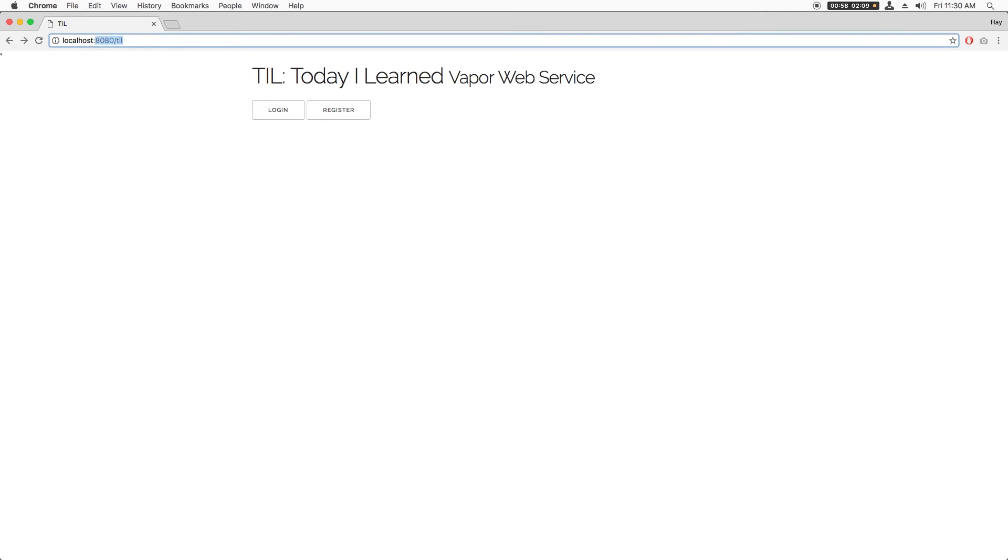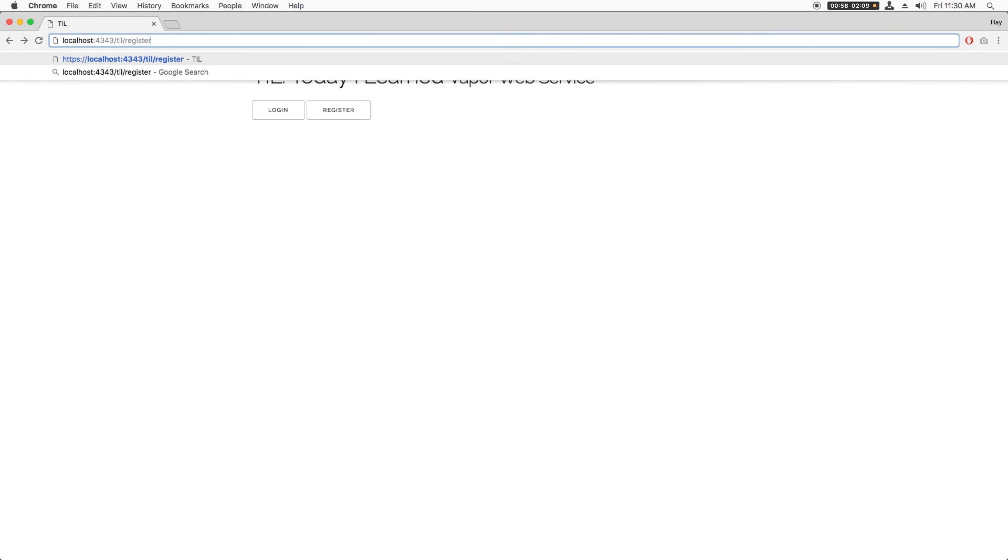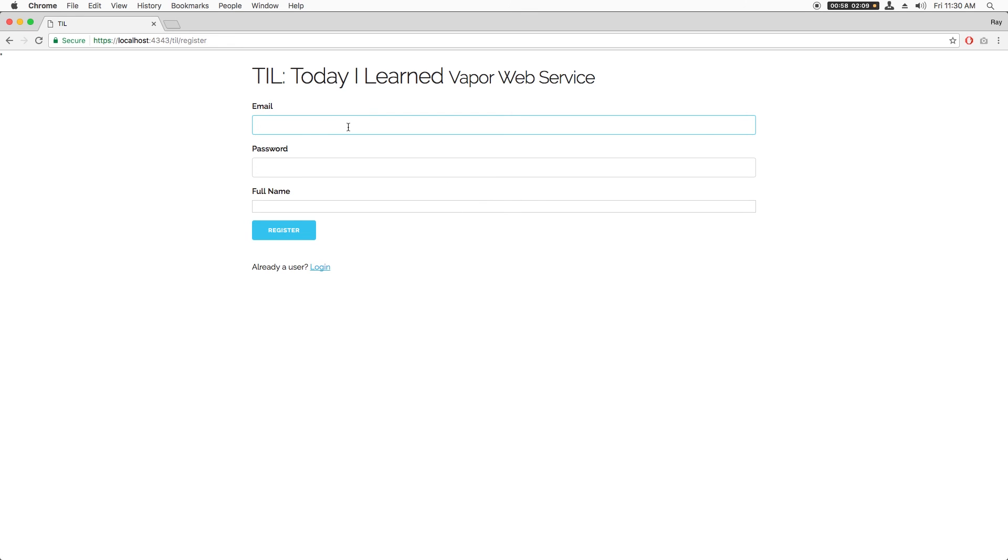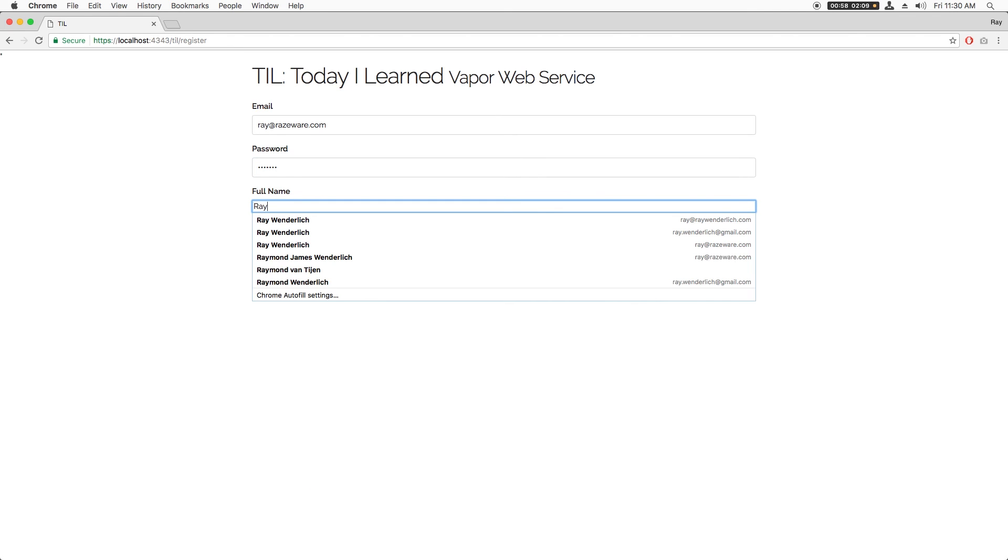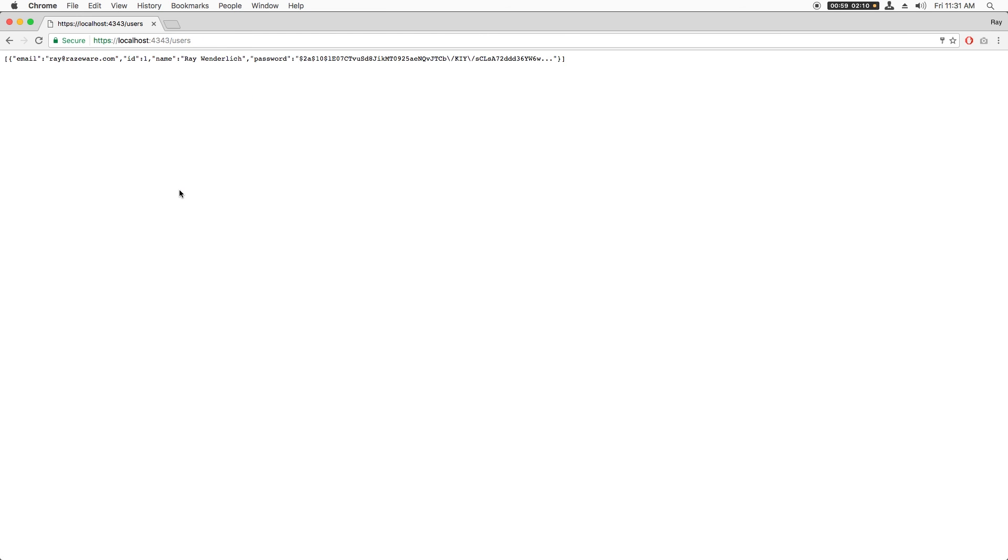Finally, I can build and run and navigate over HTTPS on localhost port 4343 to /TIL/register. Note that it appears okay and I see the lock icon that indicates that the connection is secure. Now I can enter in the info for a new user and click register. Nice, I see my new user is now in the database and rather than storing the raw password, it's hashed.